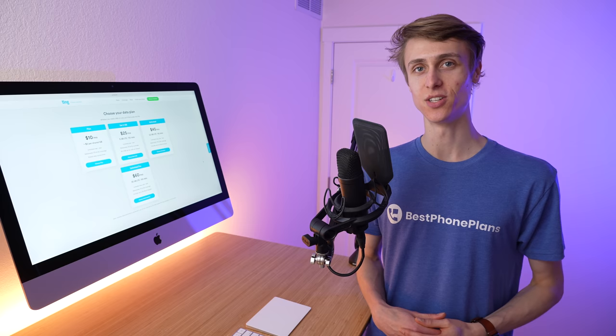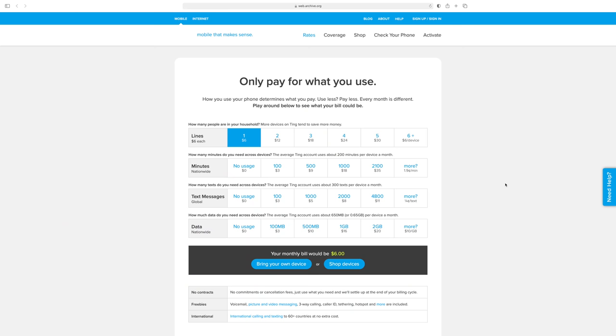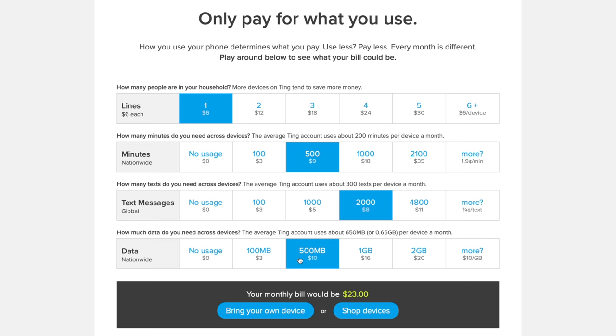To better understand Ting's new plans, it's important to understand where they came from. Ting is a cell phone carrier that launched in 2012. They offered postpaid plans where they only billed you for what you used, based on what tier your usage fell into. At the time Ting launched, their rates were affordable, and customers appreciated the flexibility in their pricing.